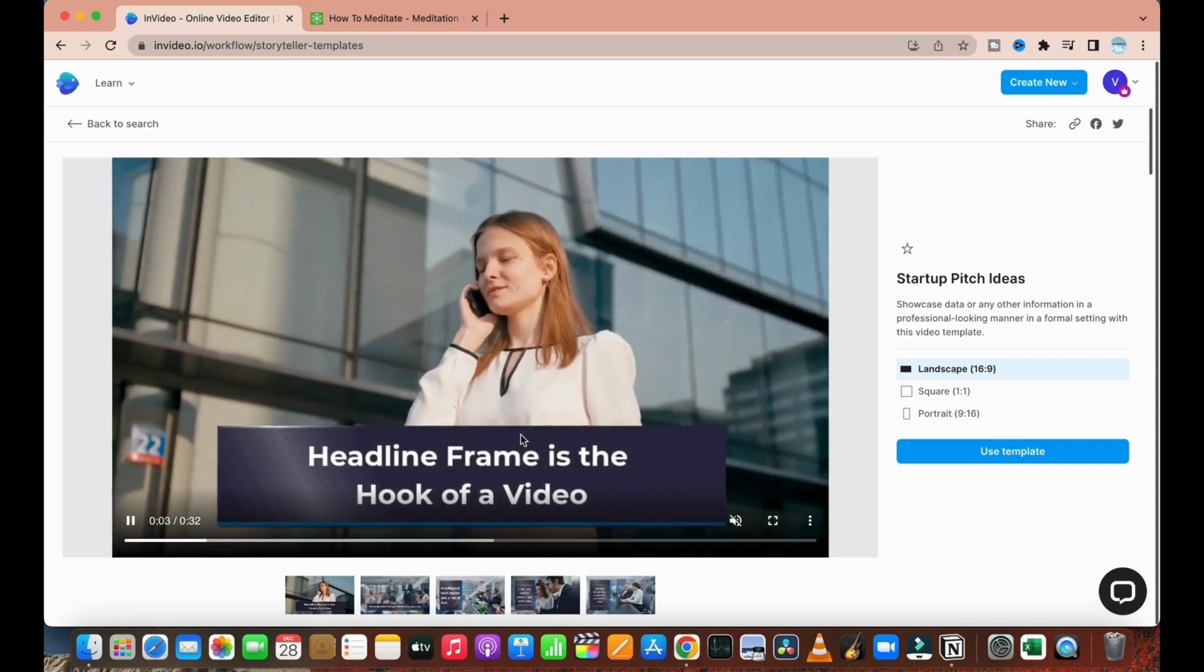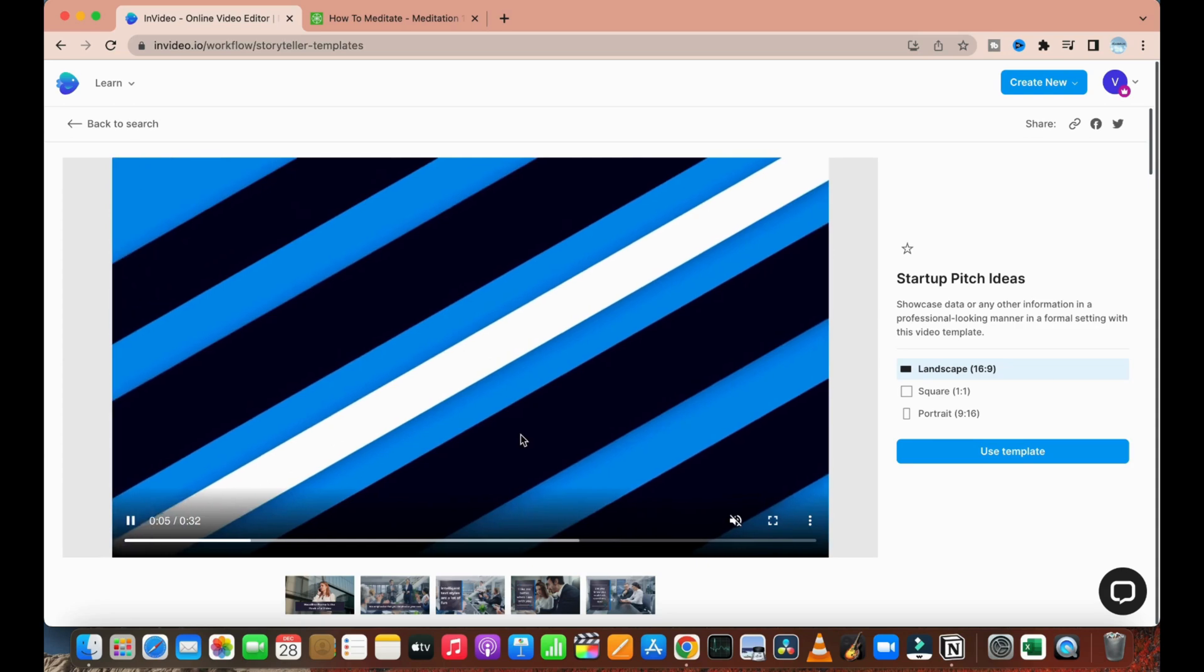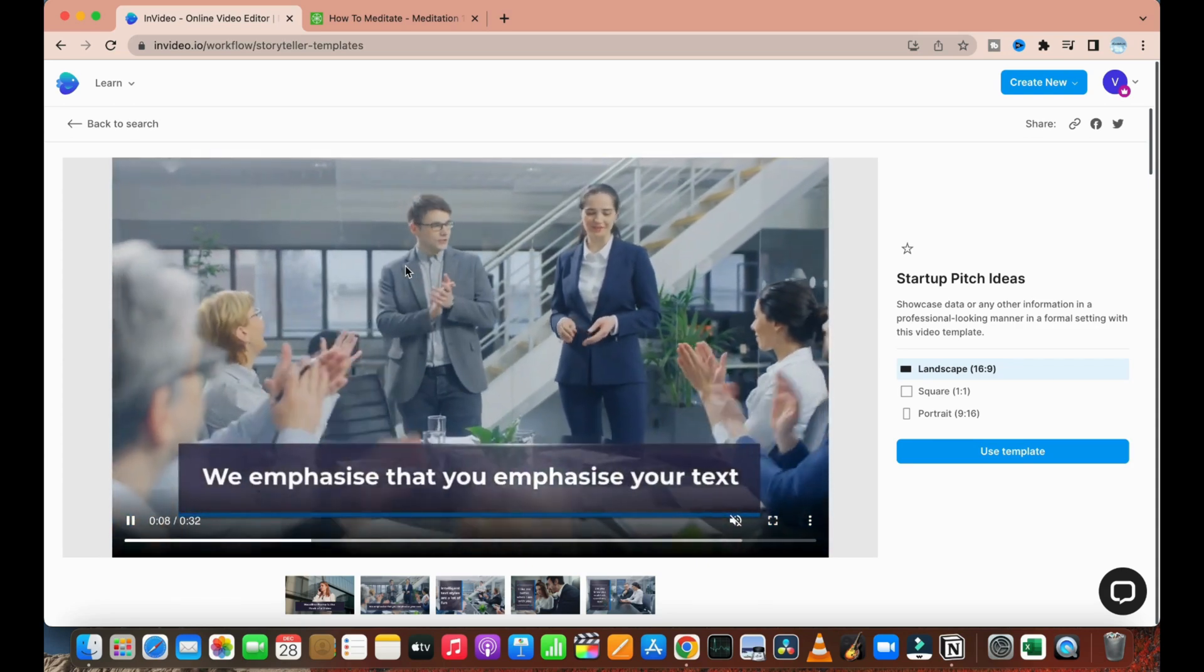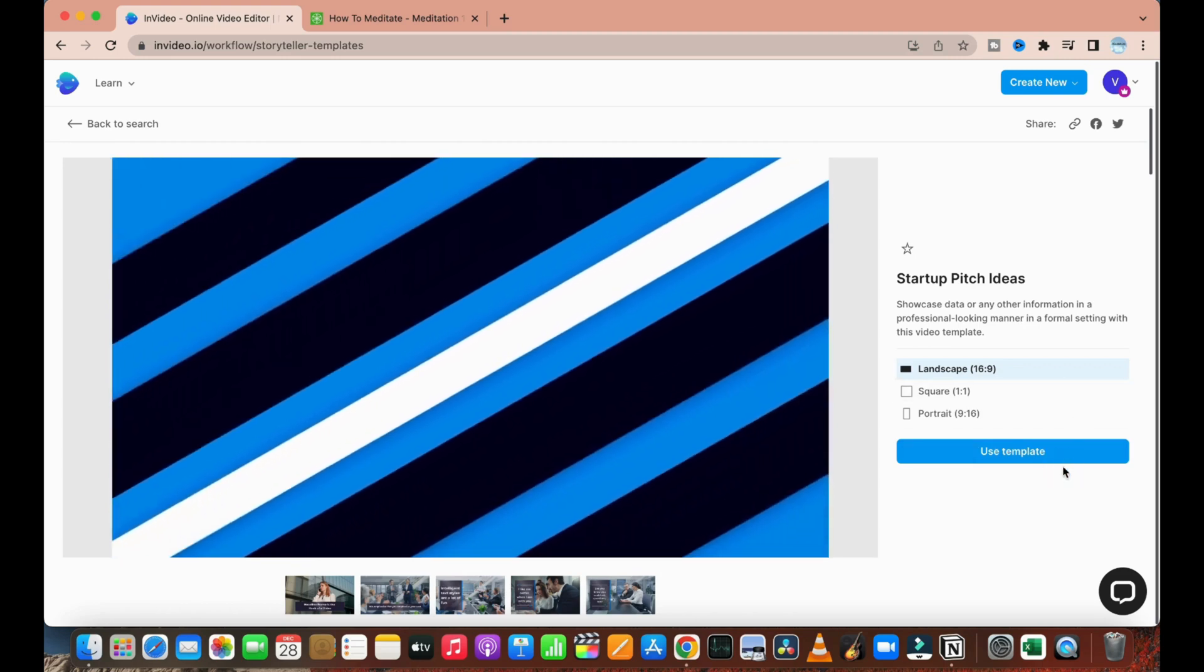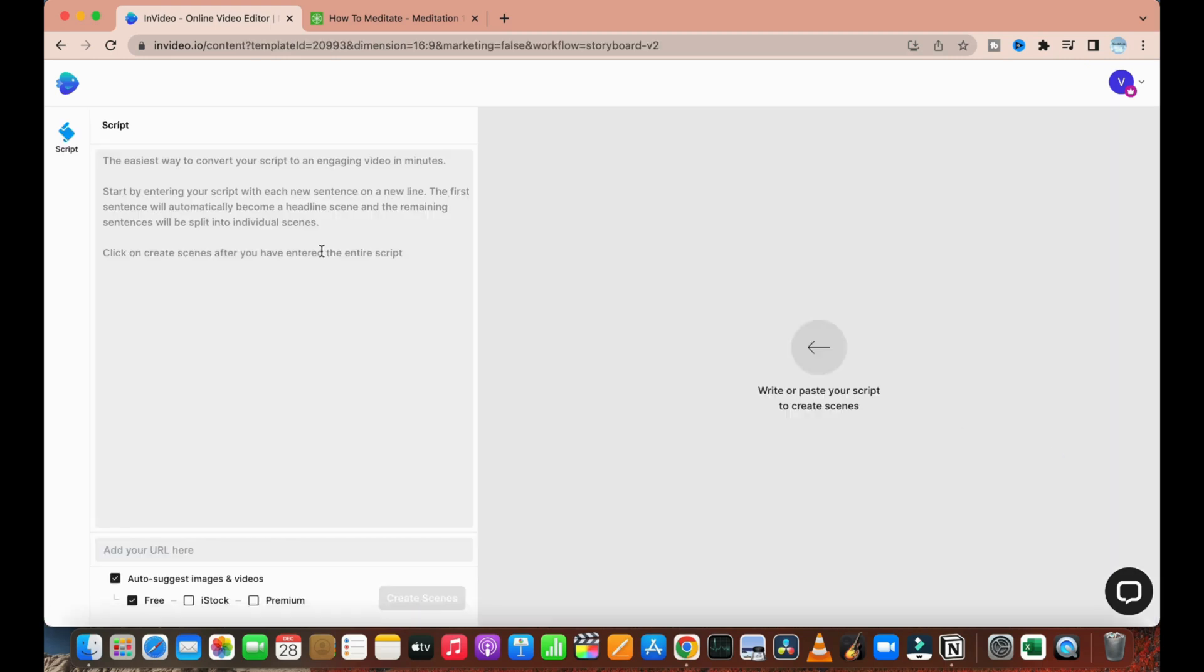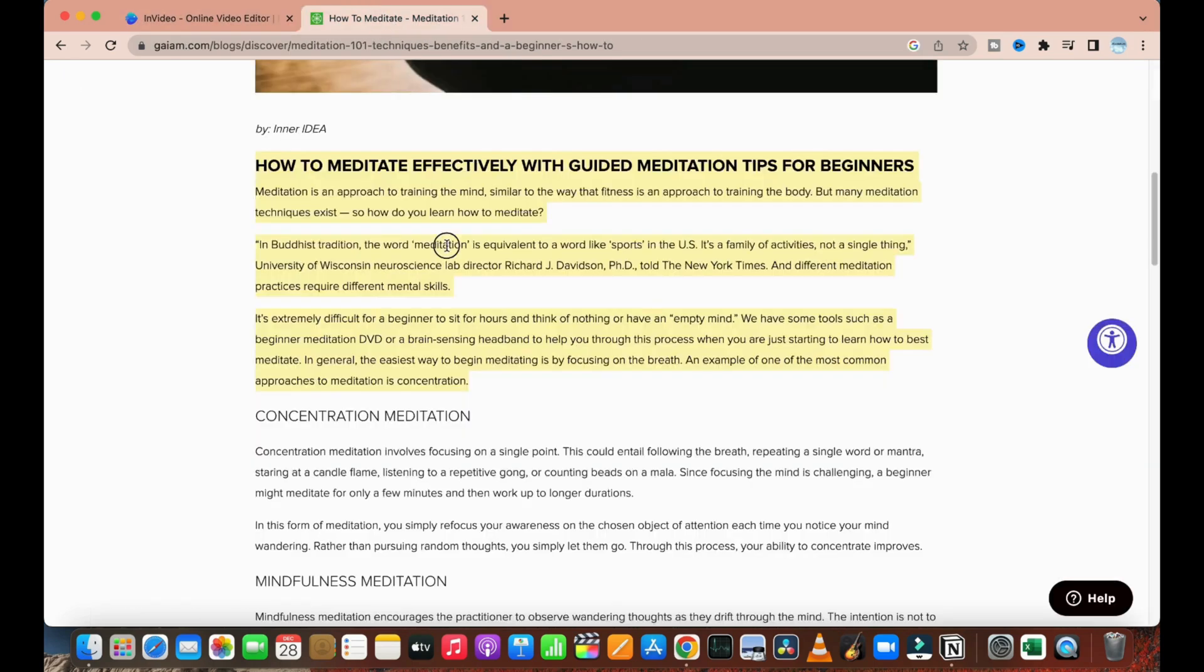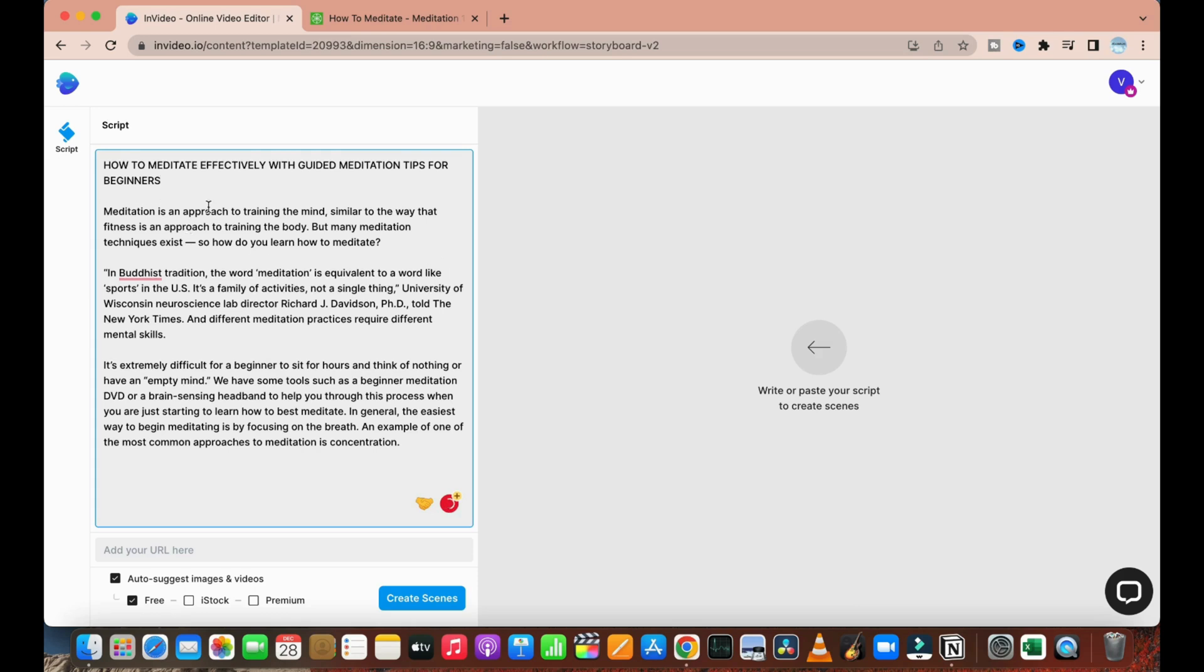This is the style of the video which we have selected, and these are the transitions that are available on this template. We'll simply use this template. Click on 'Use this template,' and here it will ask for the whole script. I will randomly choose any script. This is just for example purposes, so I will just paste it here. As you can see: 'How to meditate effectively with guided meditation tips for beginners.' This is the script.